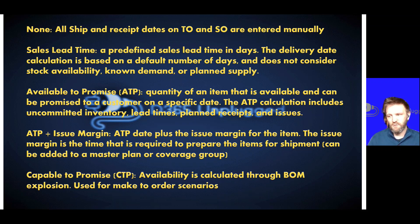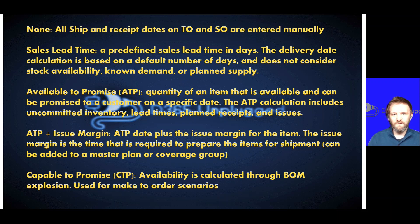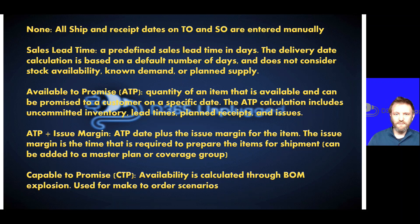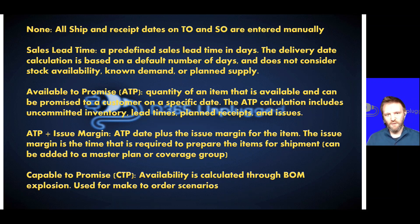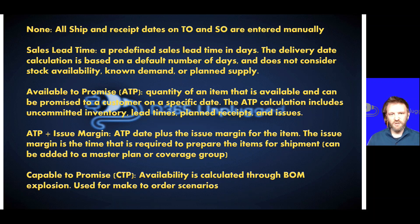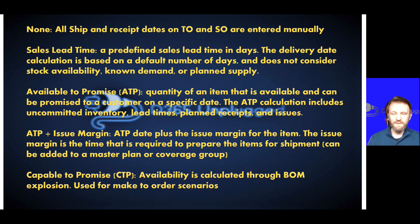It will say, do we have available inventory right now? If not, when will it be available over our planning time frame to give an estimated ship or receipt date? So if you never wanted to quote longer than 90 days, for example, you could set your ATP time fence to 90 days.